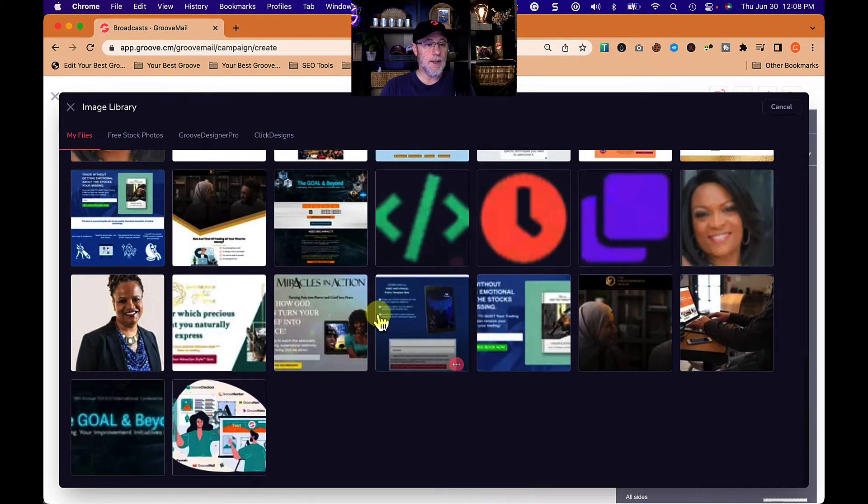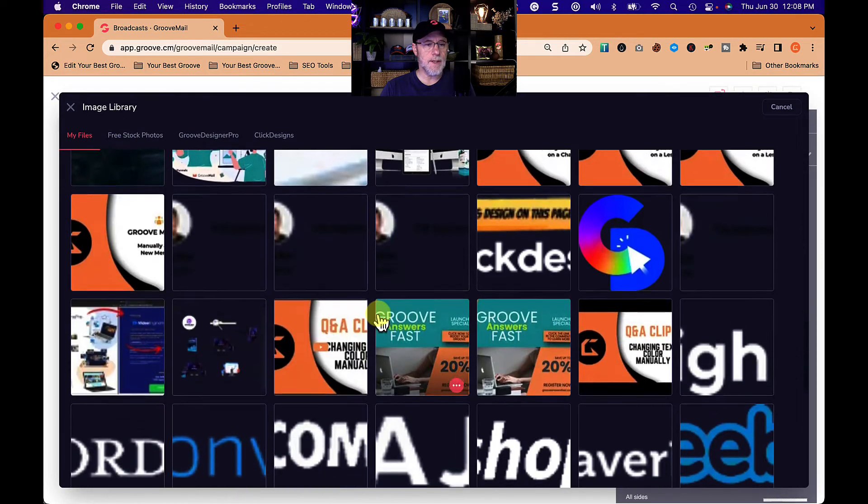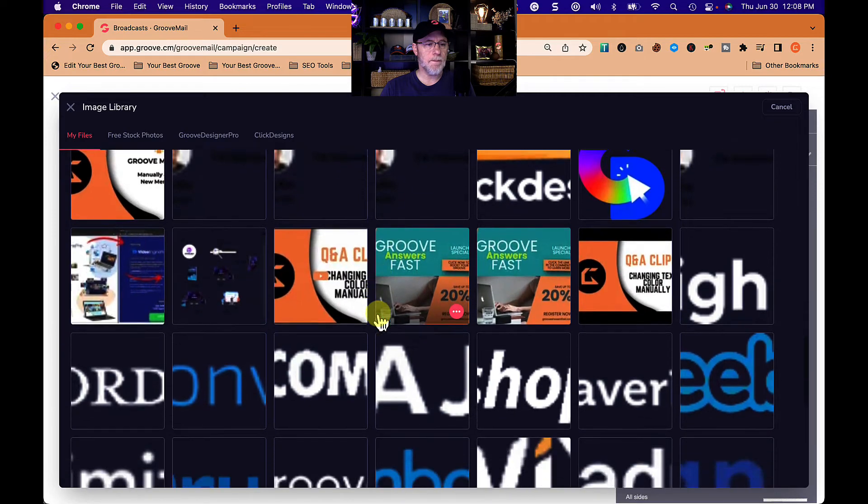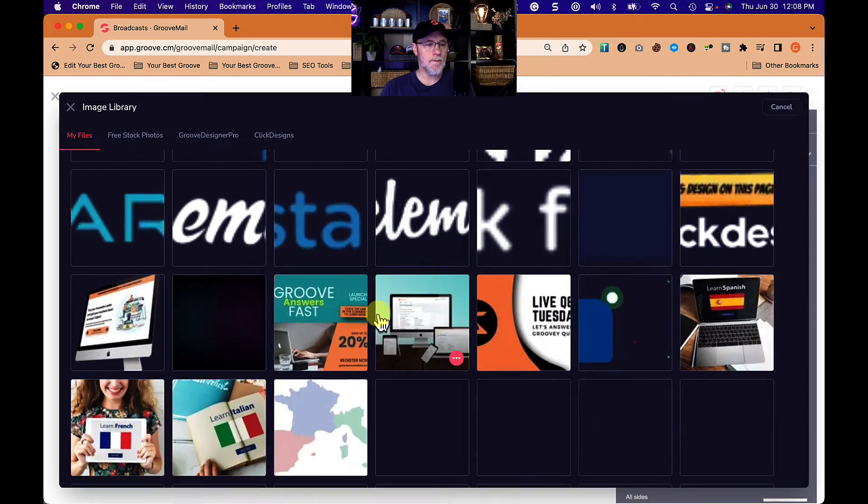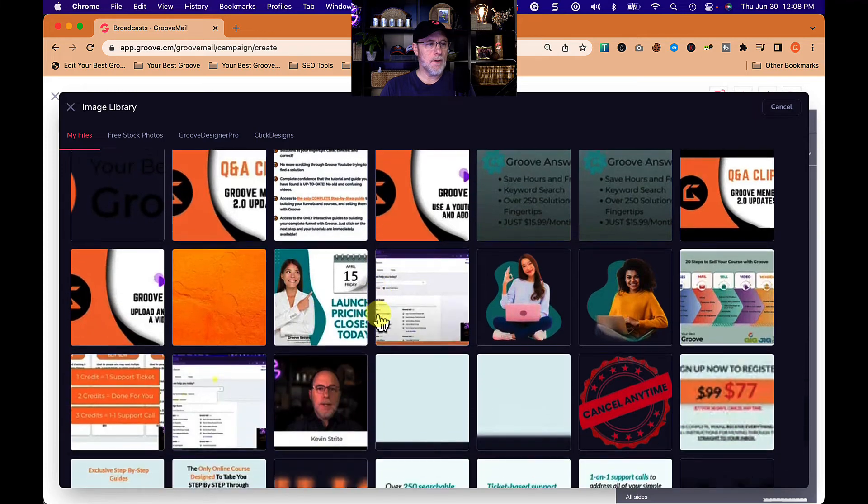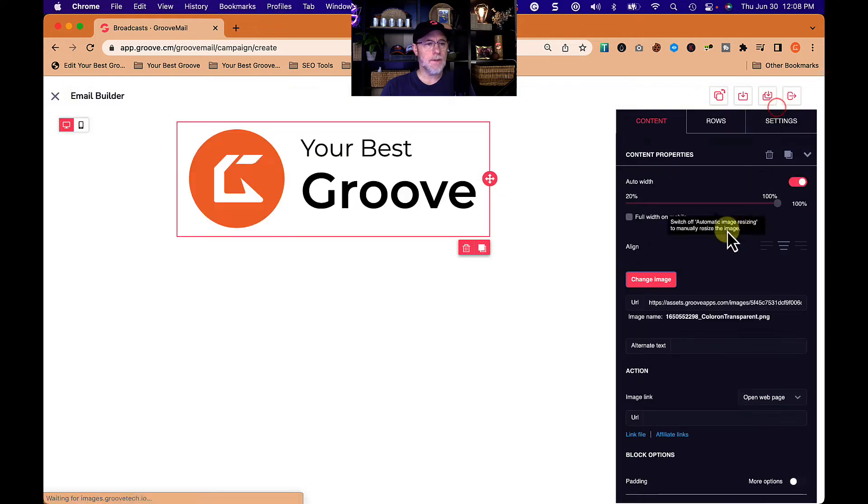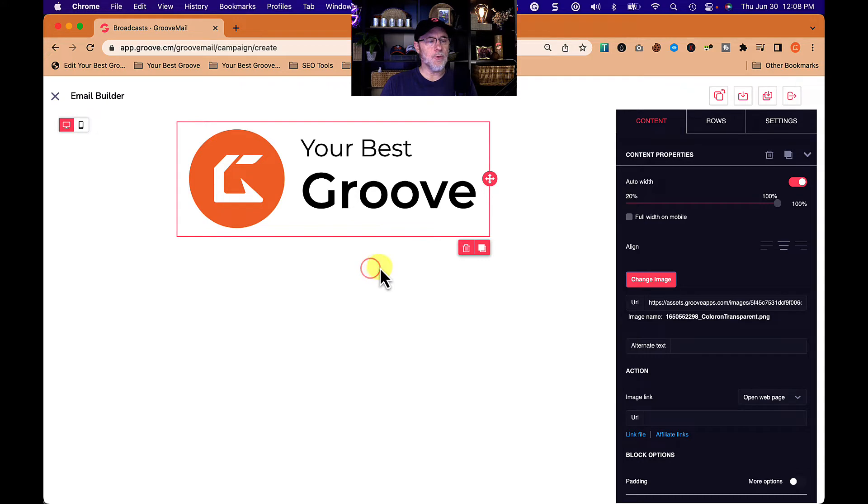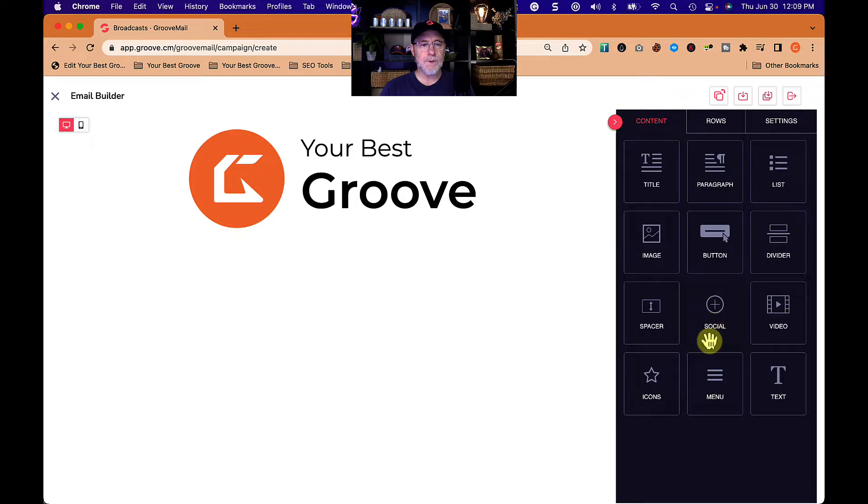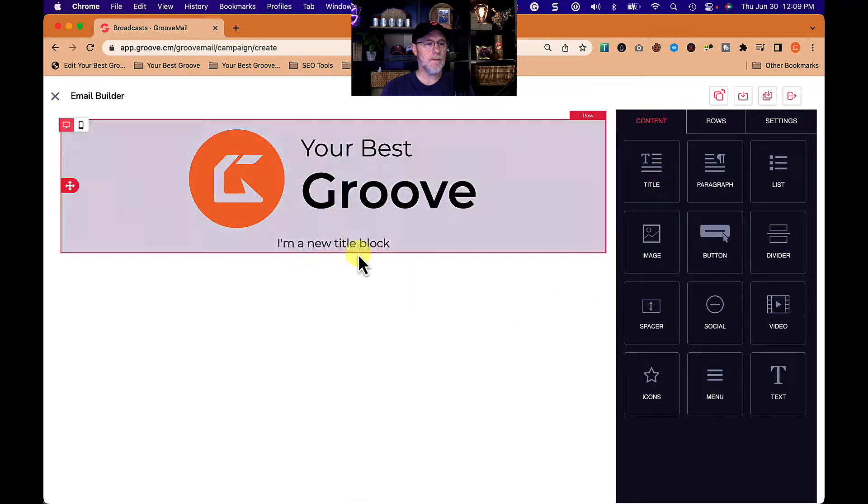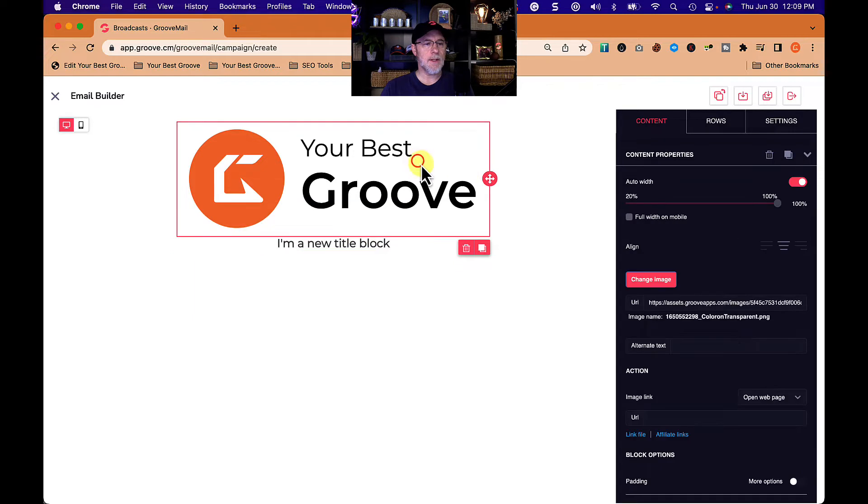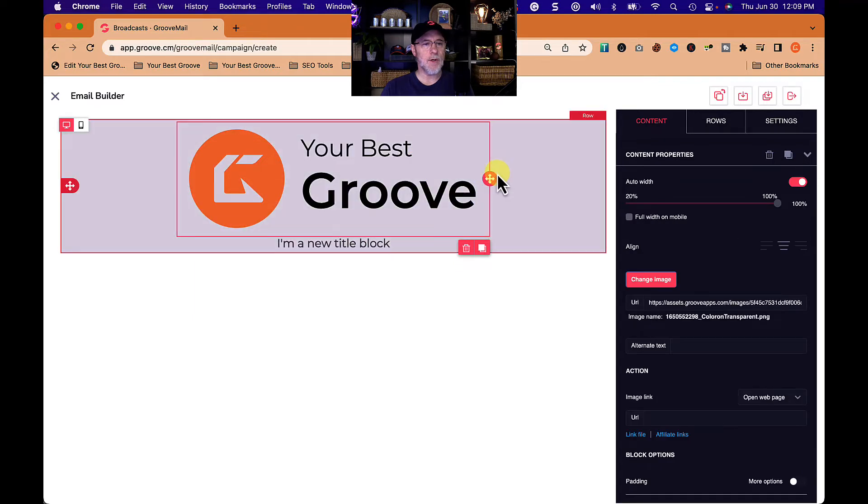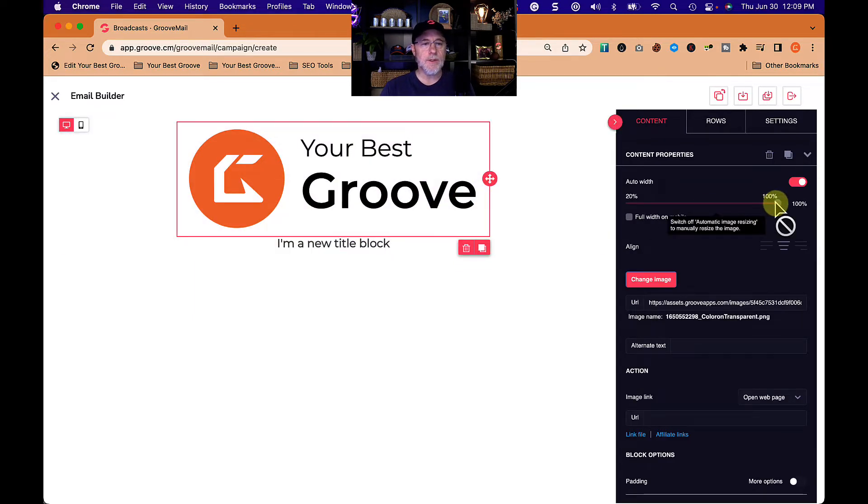We're going to go down and find a higher resolution version of that. Here we go, that one looks better. Select. There we go. Your best groove. Let's add something else to it. Now let's add a title. Actually, let's make this smaller.